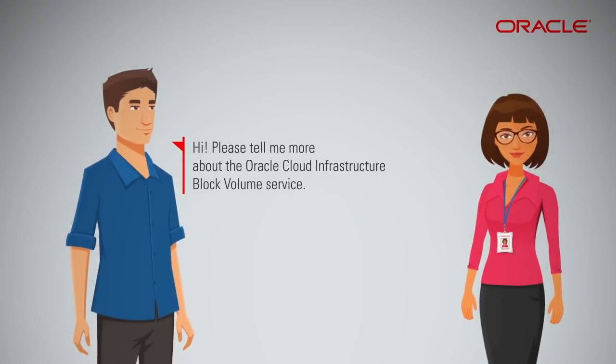Hi, please tell me more about the Oracle Cloud Infrastructure Block Volume service.